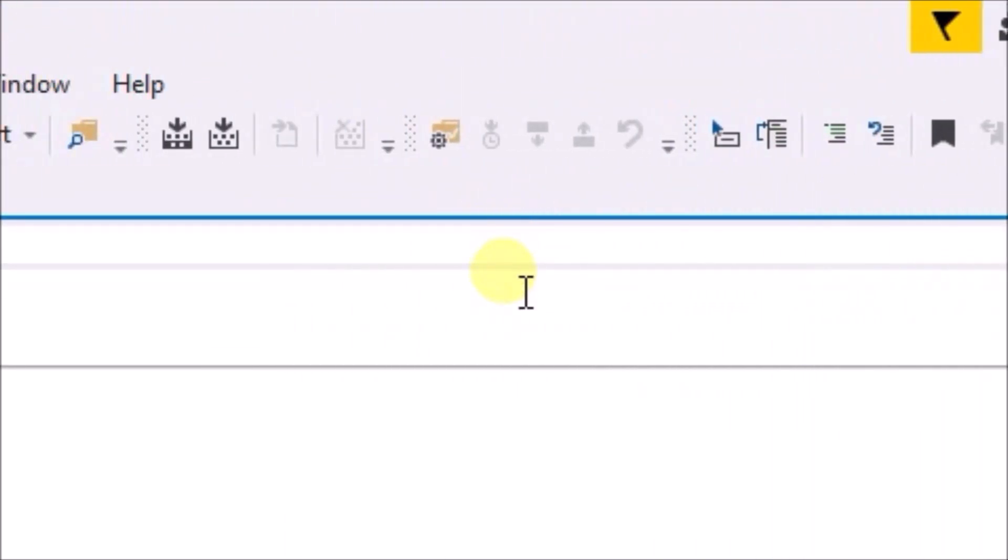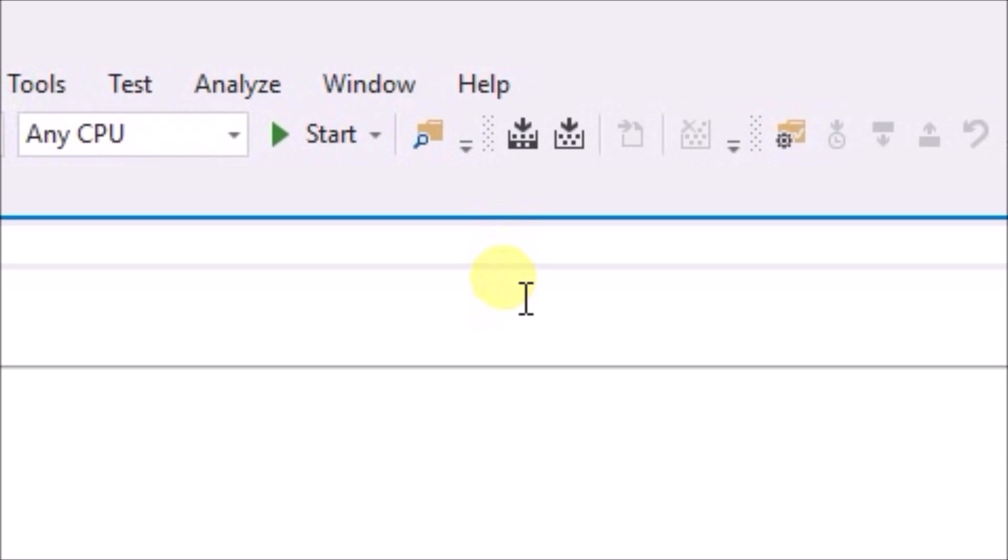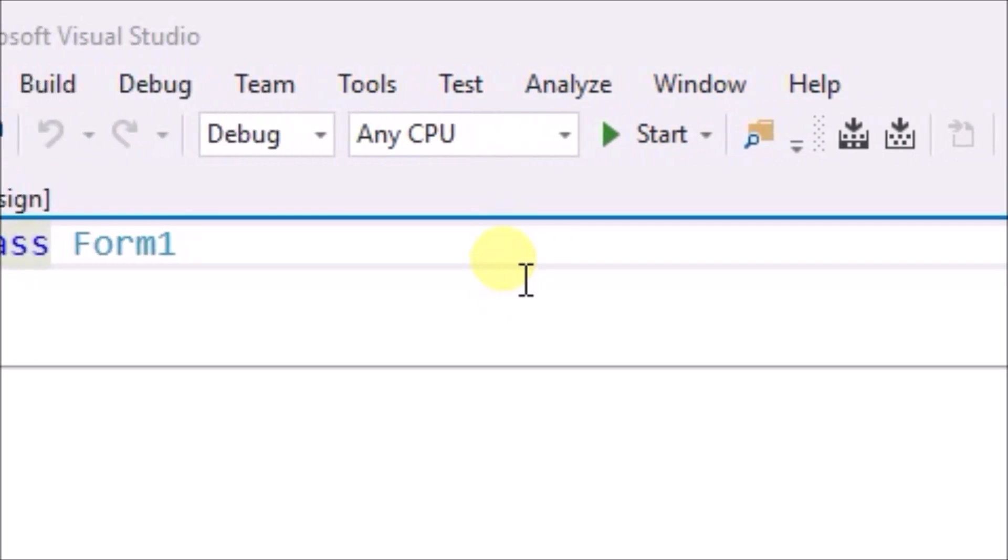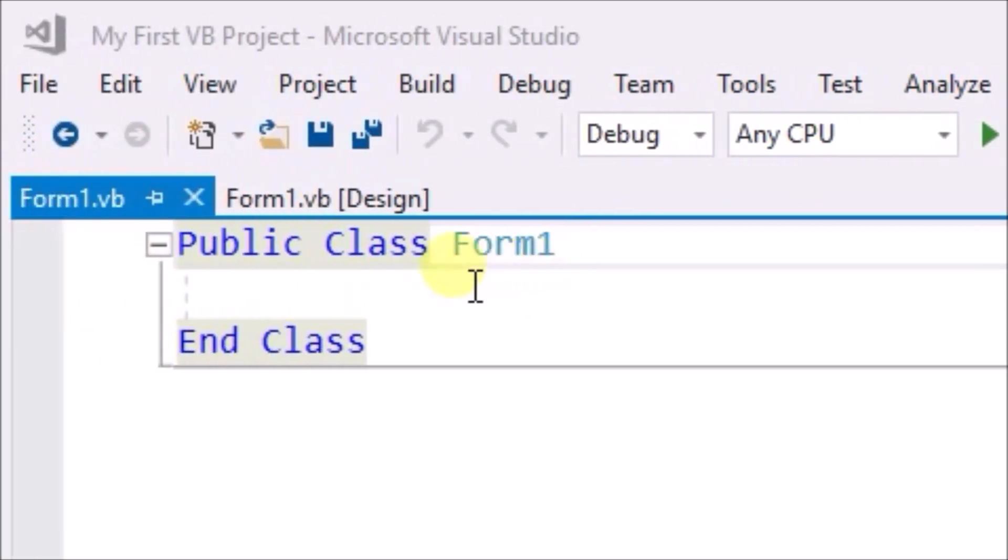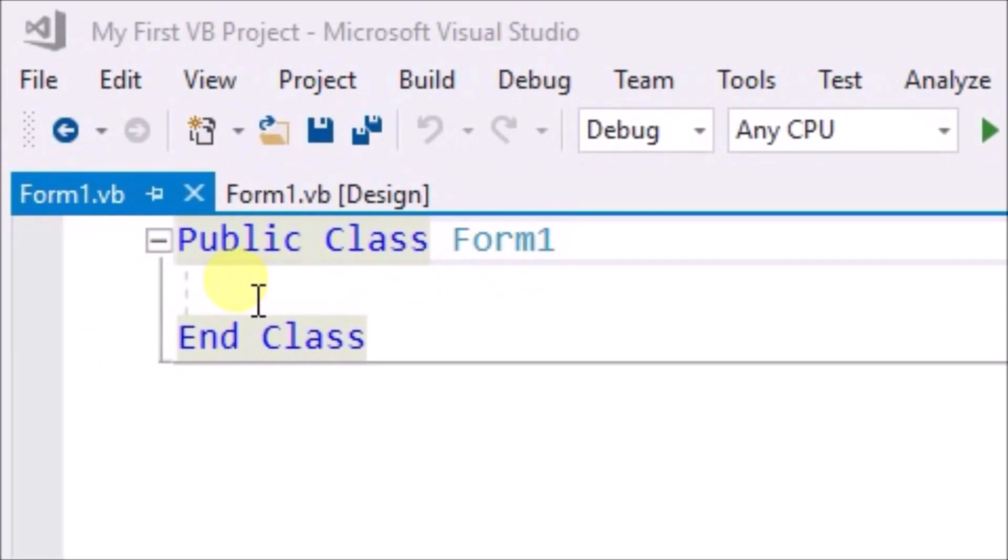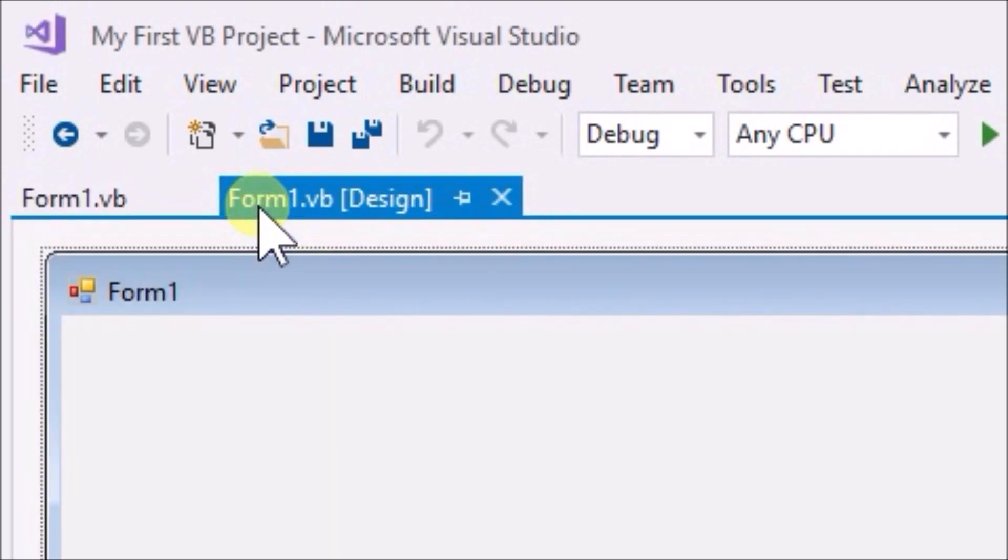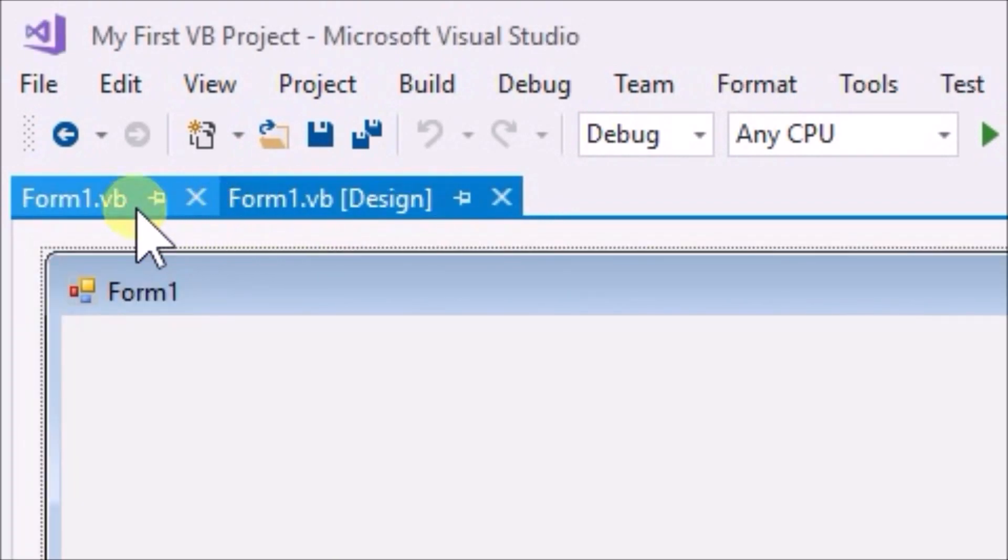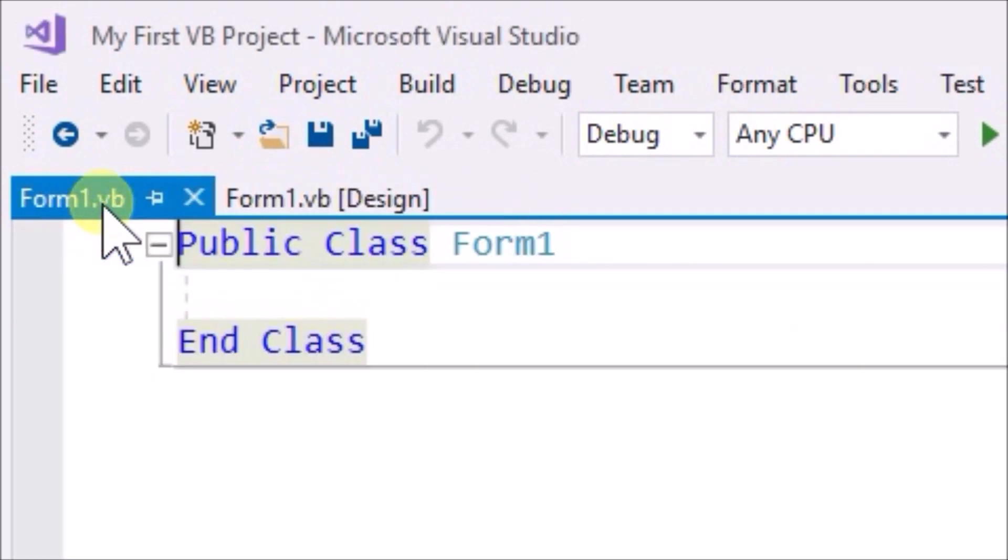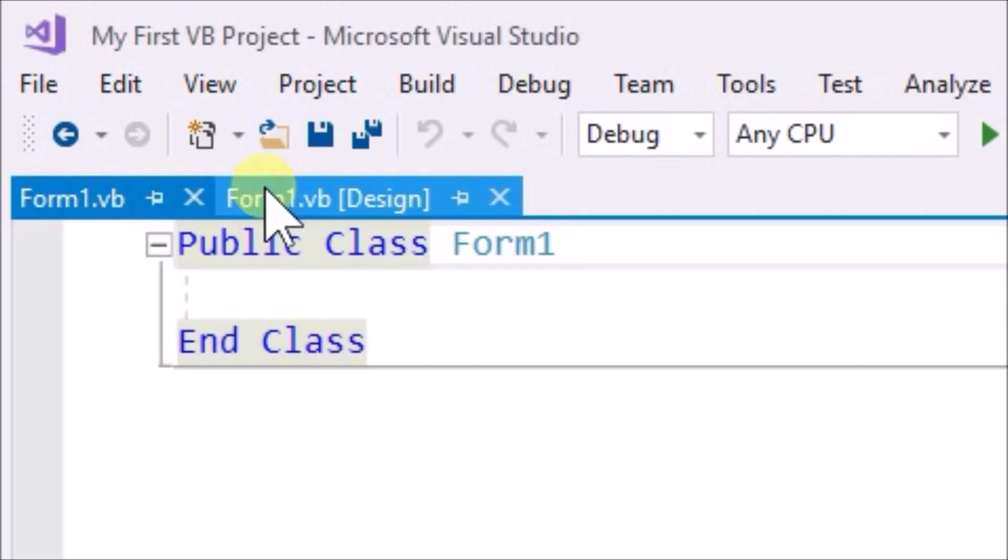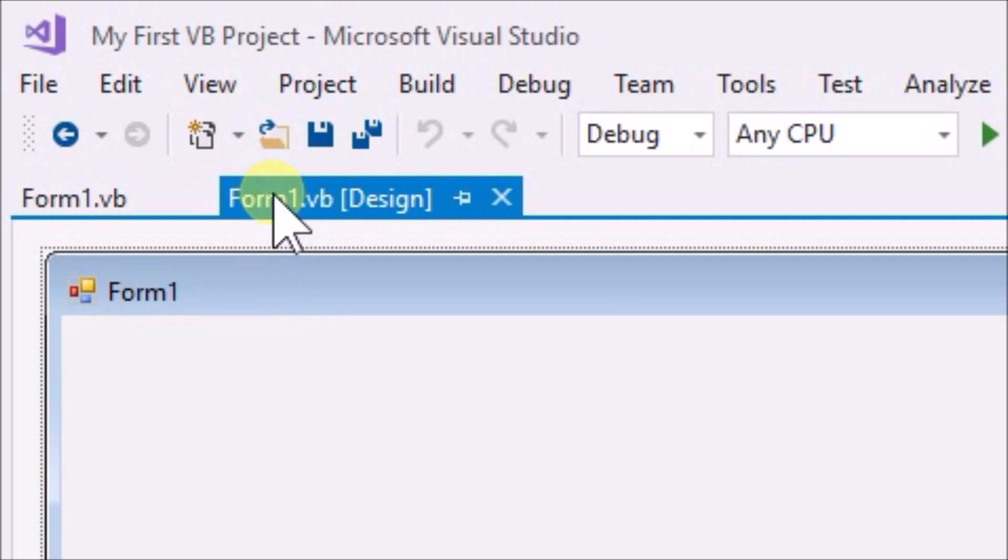First, we can see that we have two tabs open, named form 1 vb and form 1 vb design. We will spend a lot of time just toggling between these two views, the code view and the form view.